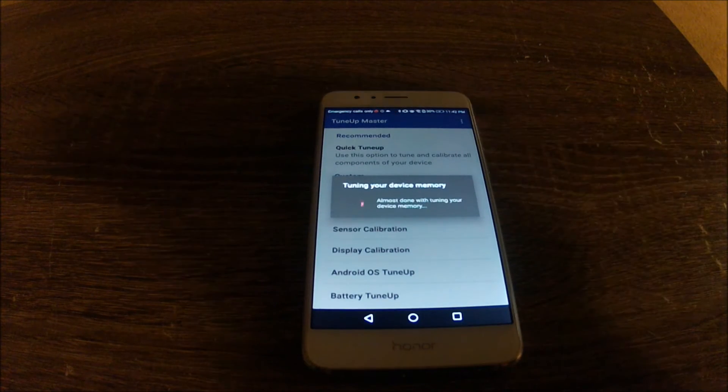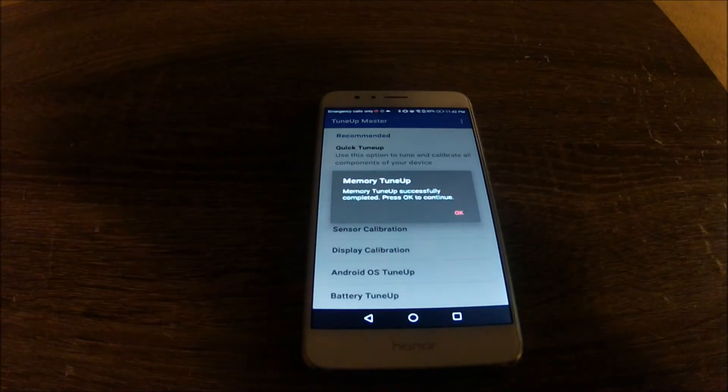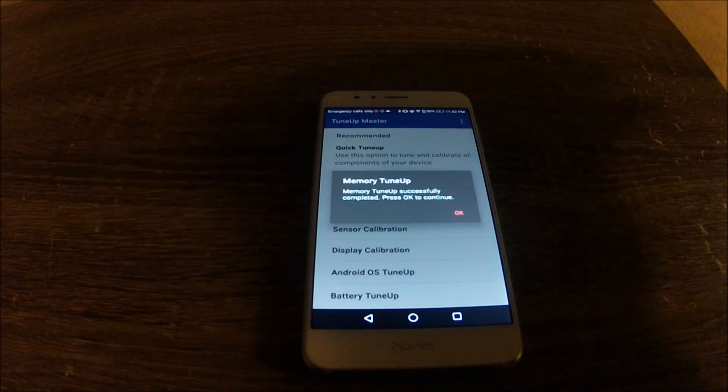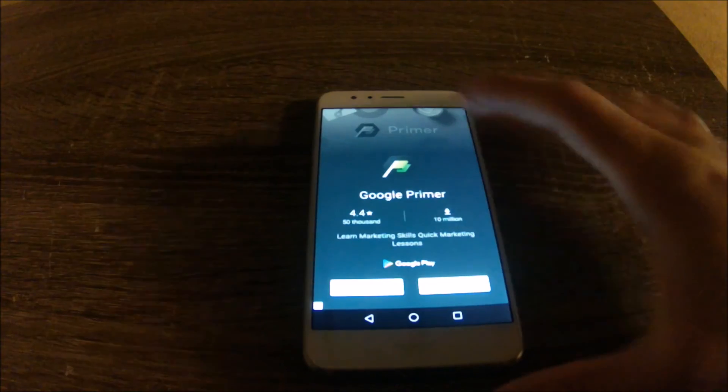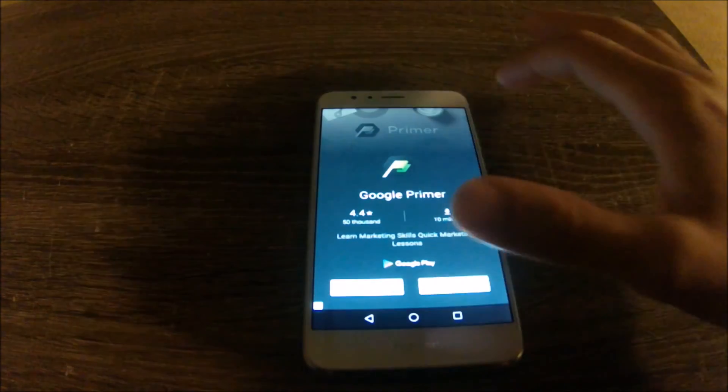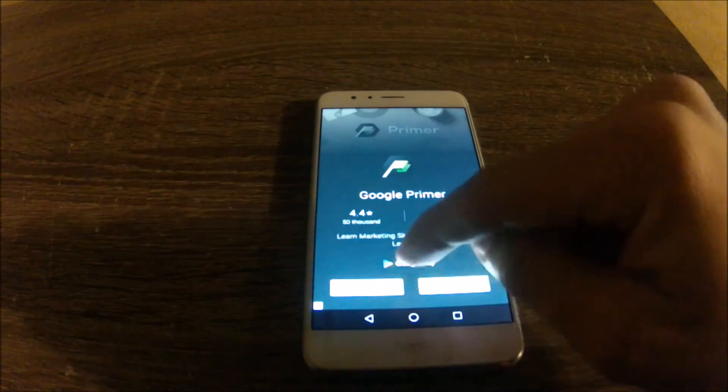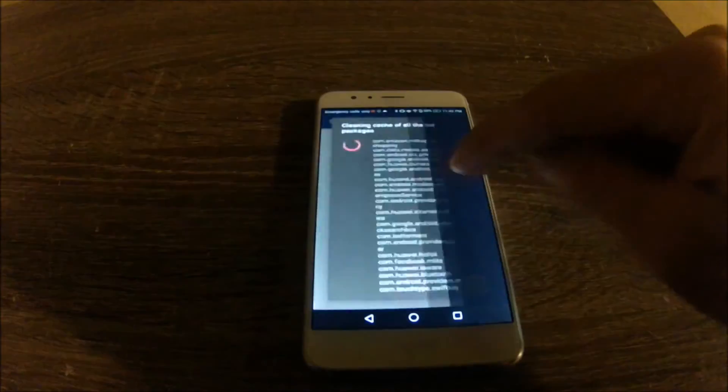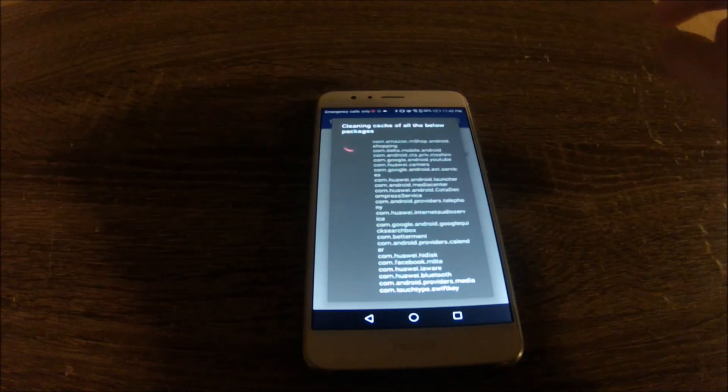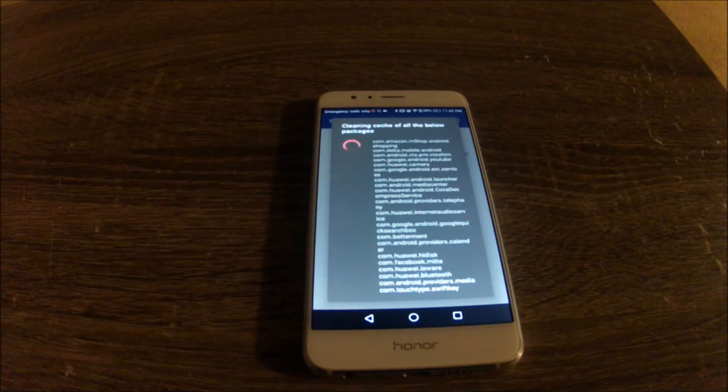So for this test I am running the quick tune-up option and... looks like it is done. Nope, it's still running.